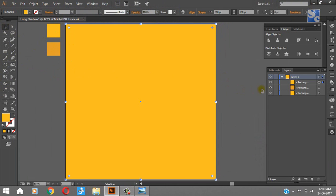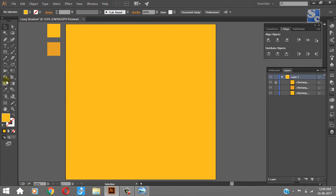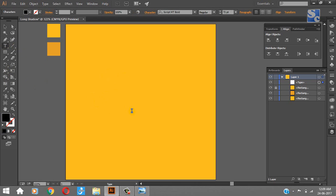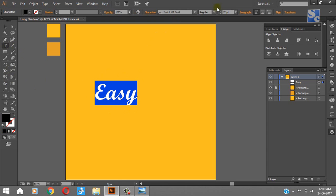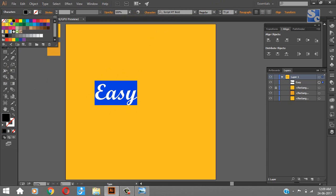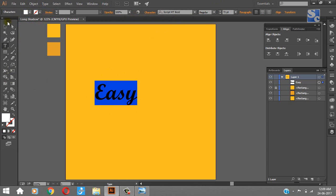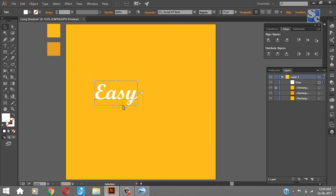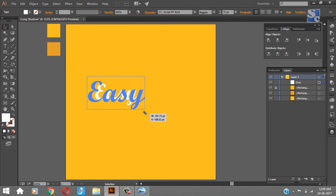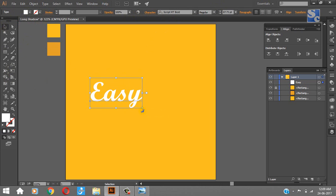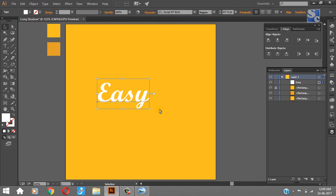Now as we have our object as a text, we will type anything. Let's take 'easy'. You can replace it with your logo. Okay, let me resize and rearrange it. Yeah, that's okay.